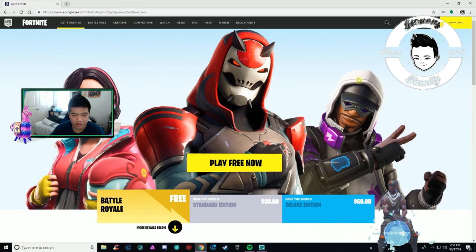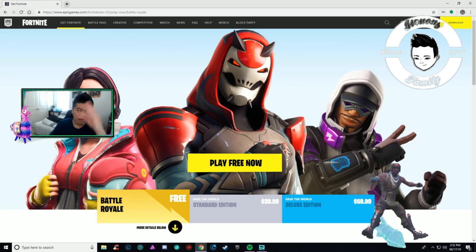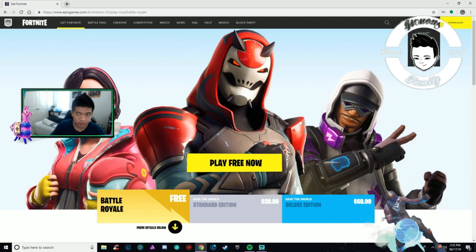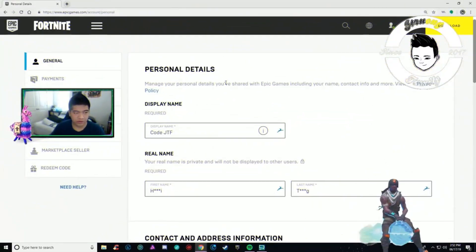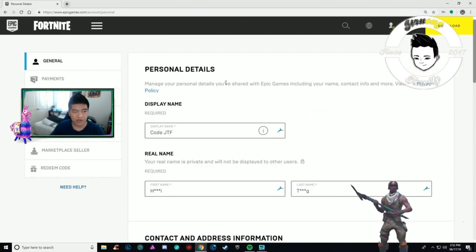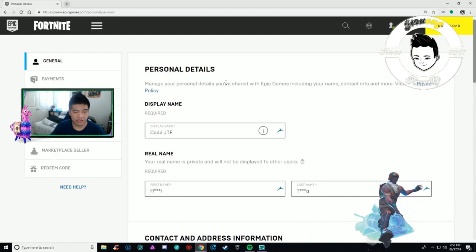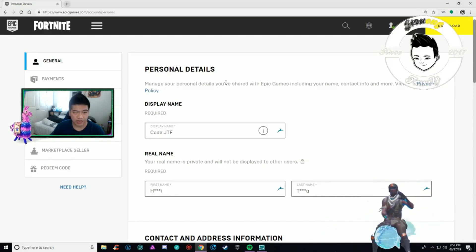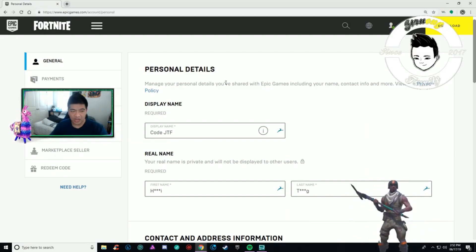I'm already signed in — type in your information and sign in. It will show your username in the top right. Go to Account — the first thing you see once you're logged in. After you get into Account, you'll see Personal Details and the General tab with your display name.